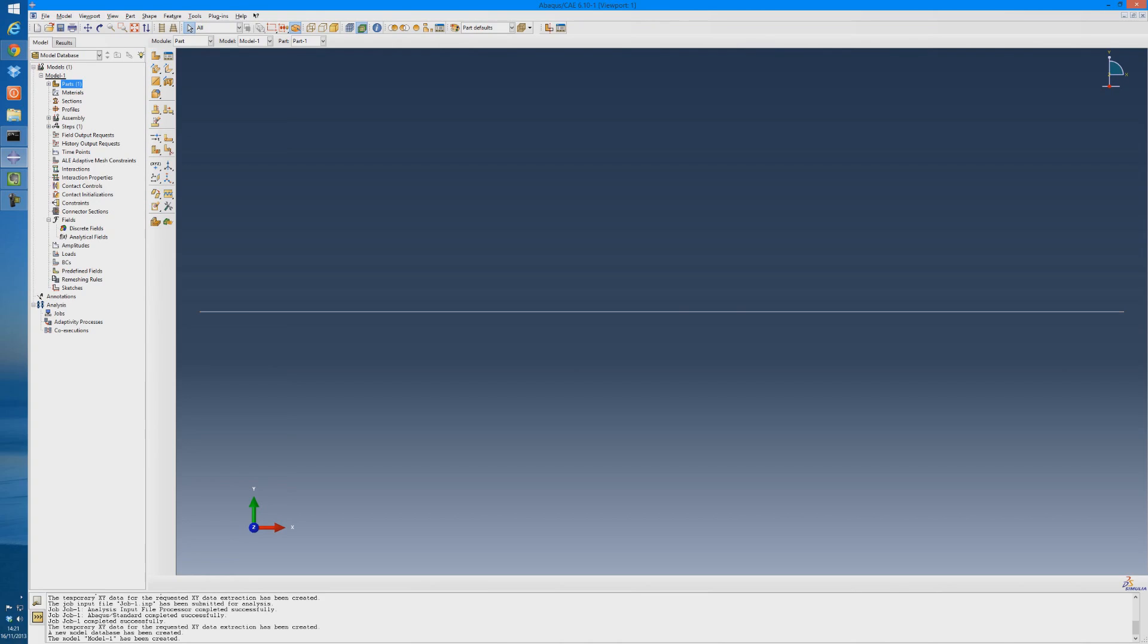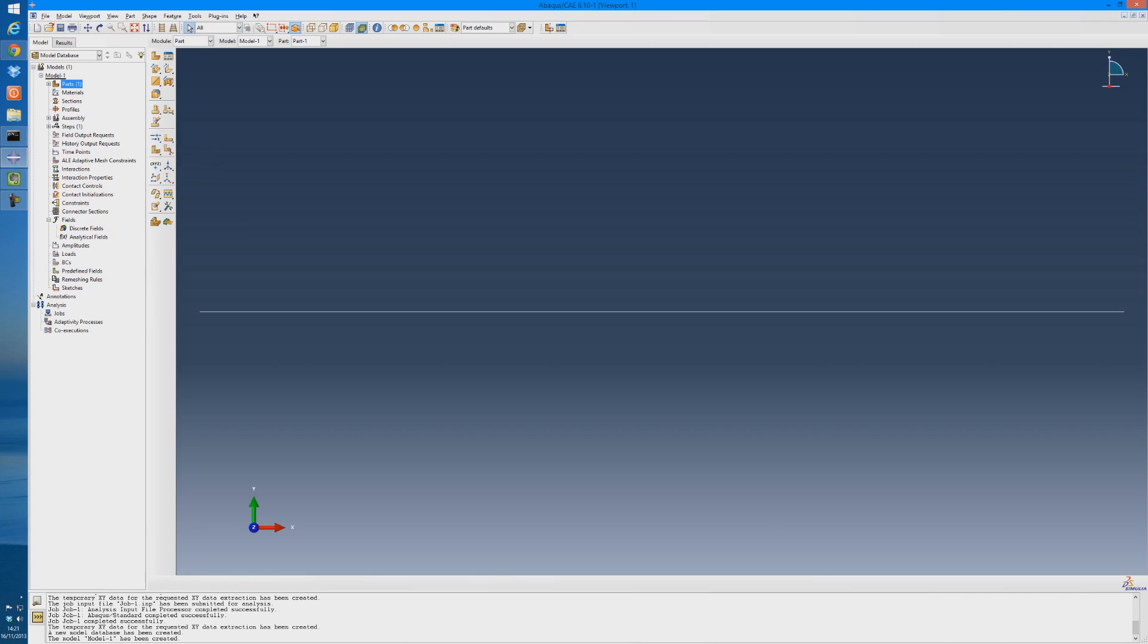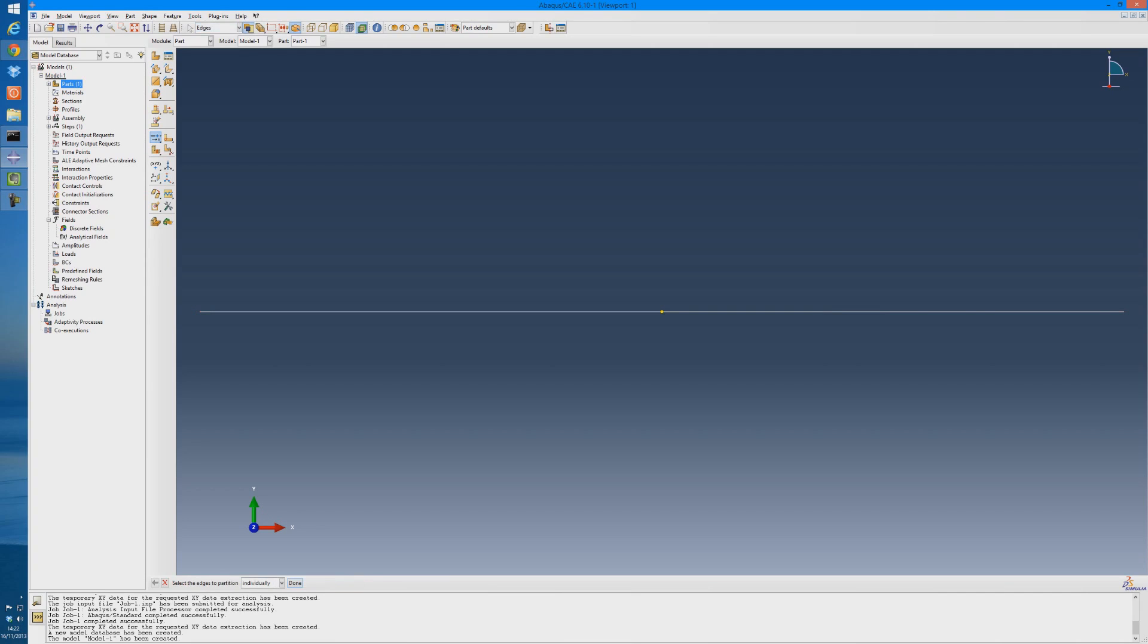So the next thing we're going to do is partition it in half. Use the partition tool, and there are four different partition tools. The one I'm going to use is the one where you enter the parameter. So if you take the beam as being 100%, we can partition it in half, so 50% of the beam, which will place the partition right here, and create the partition.